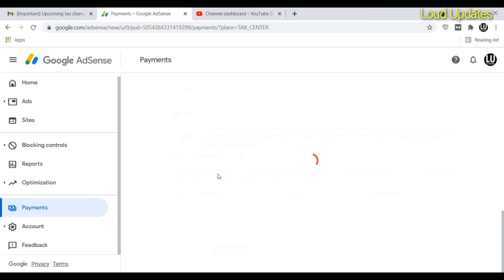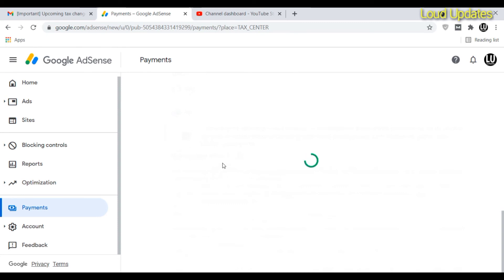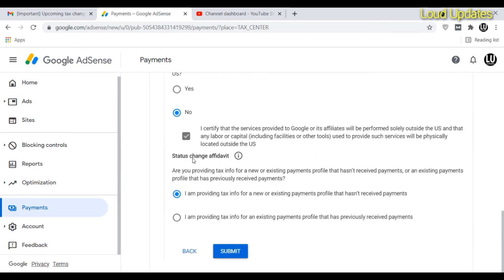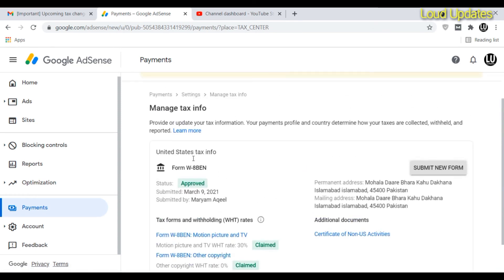It will take a few seconds to confirm your information. AdSense will send a confirmation email to your AdSense email address. In just a few seconds, my Google AdSense tax form was approved. If you want to submit a new form, click the 'Submit New Form' button.